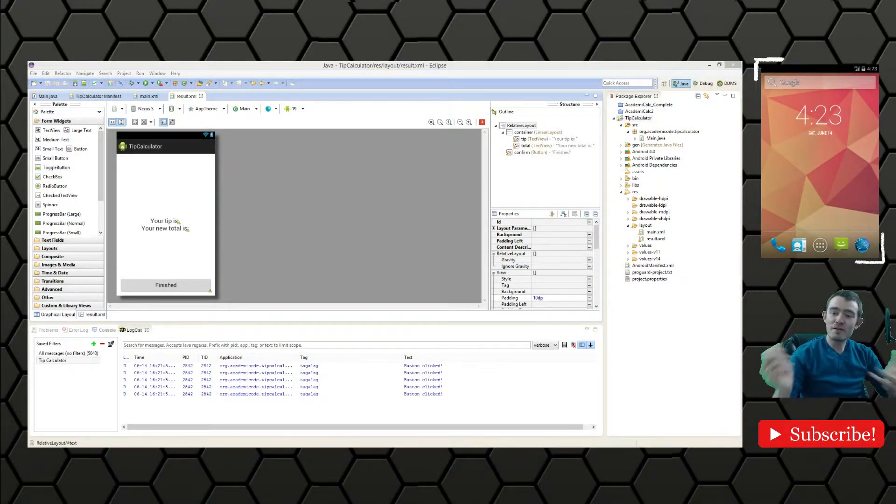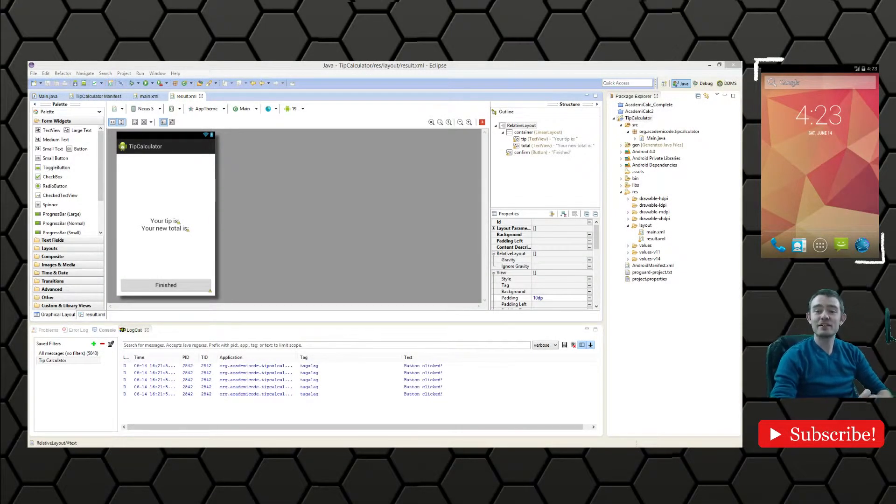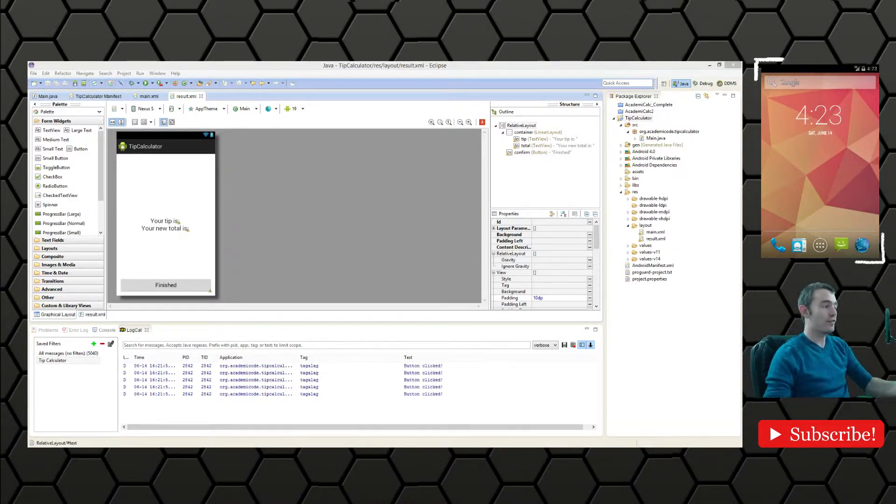Hey everyone and welcome back to the next episode in the Android programming practice series where we're making our fancy little tip calculator.